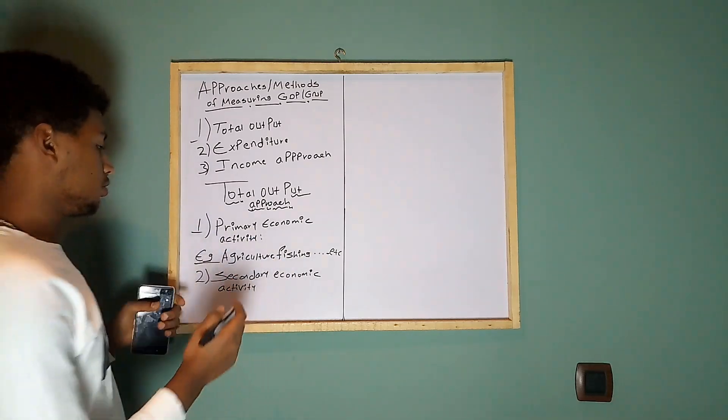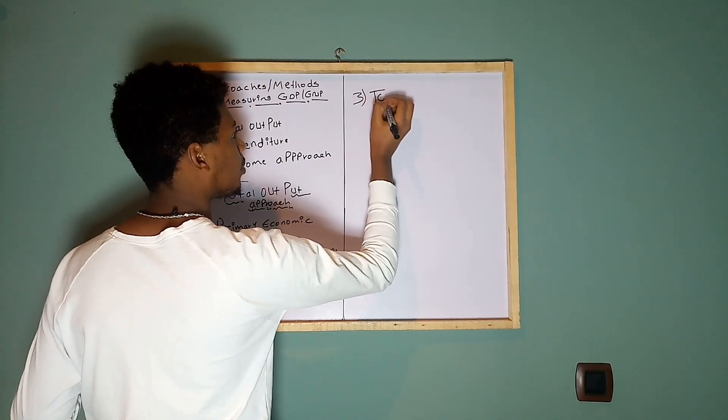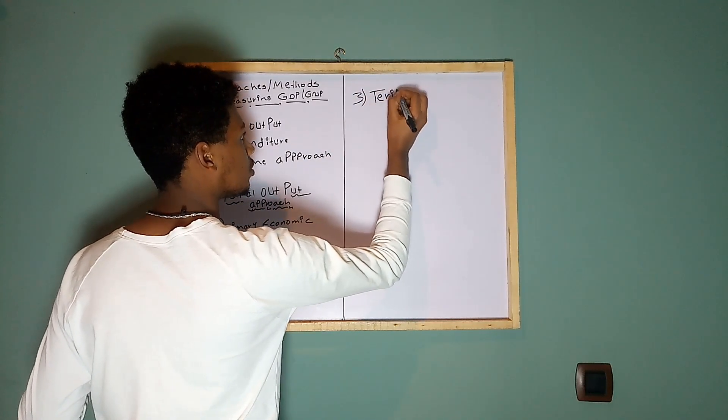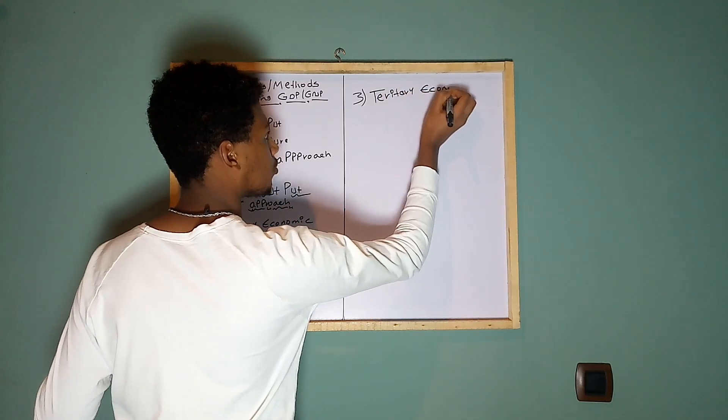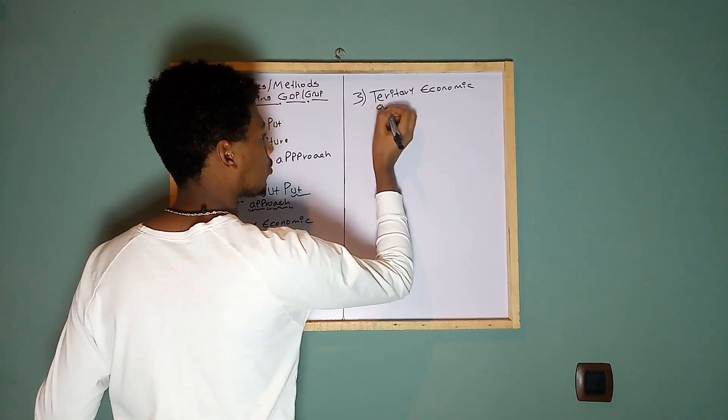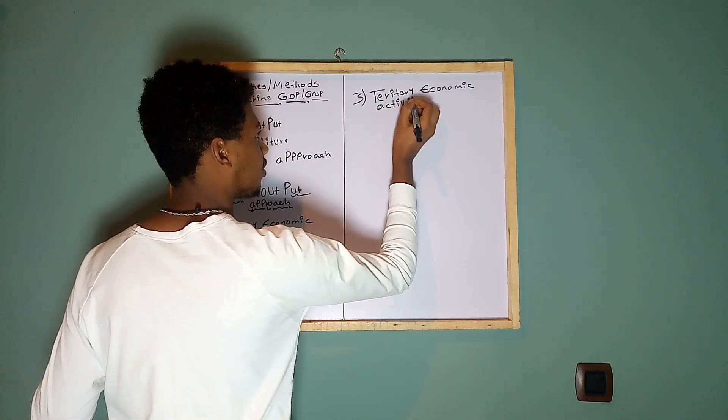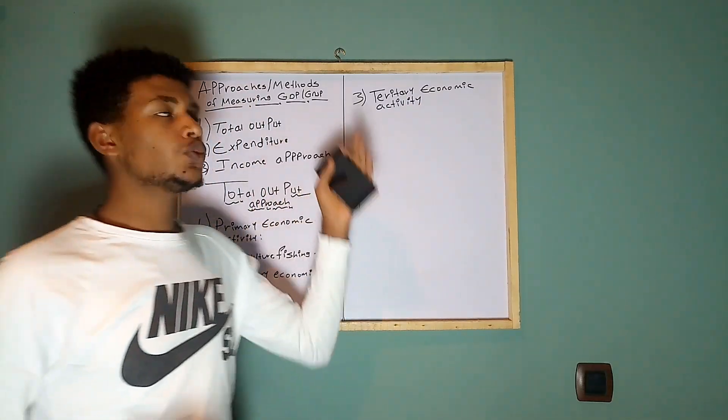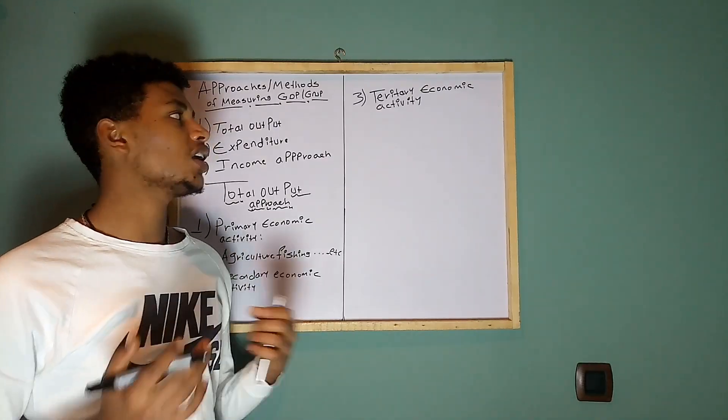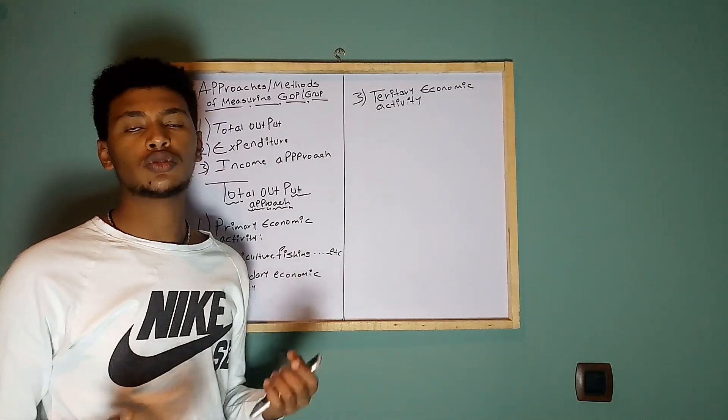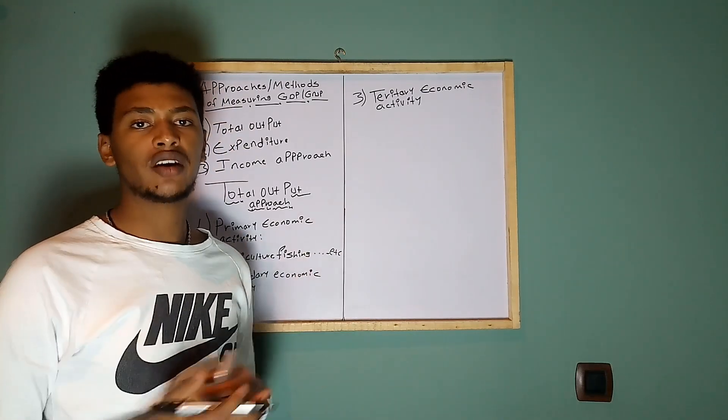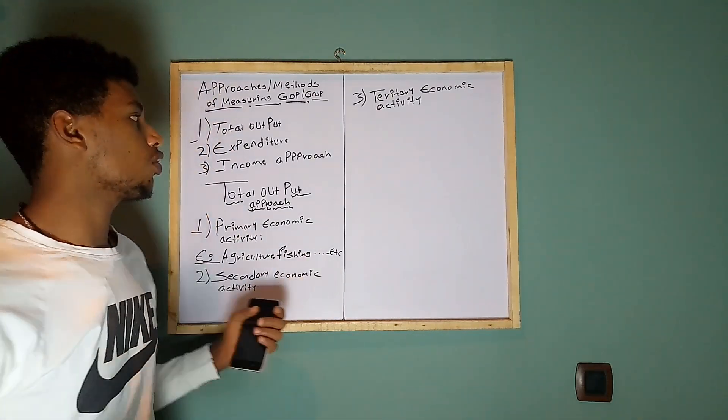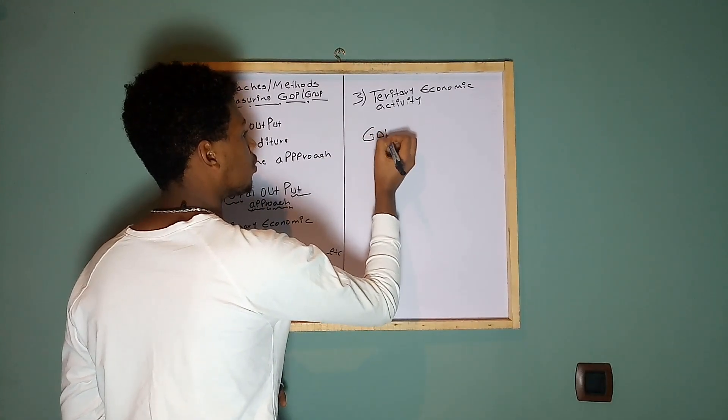And the third one is tertiary economic activity. This one is all about the service-providing economic sector, like that of trade, transportation, tourism, education, and healthcare services. Therefore, the GDP is, as I have told you before...